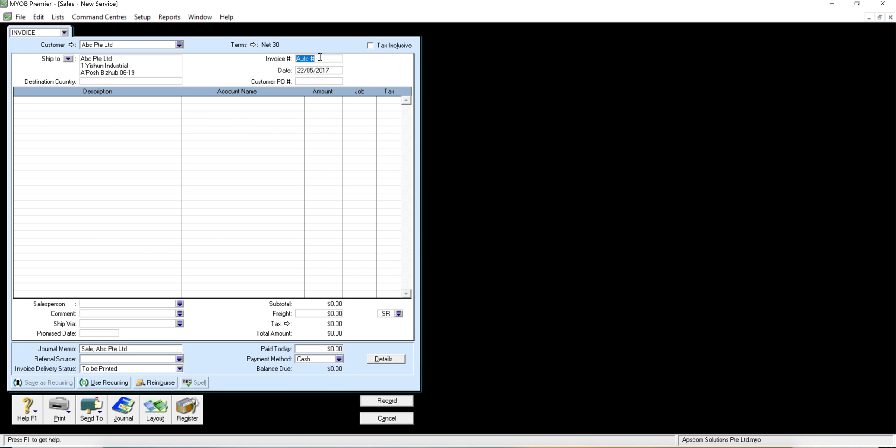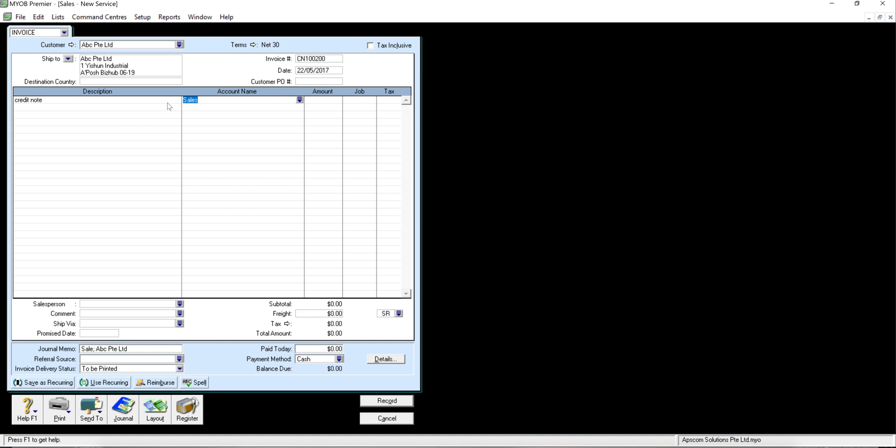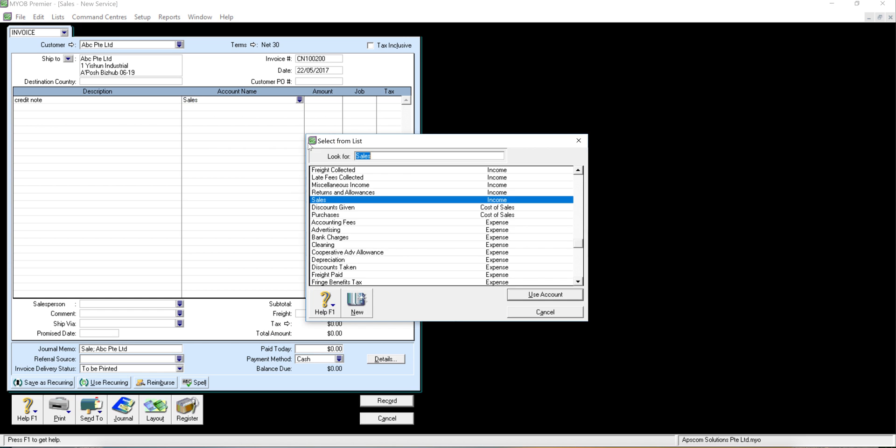The invoice transaction number, I will change to CM because this is a credit note, maybe CM 100299 and here I just description I put as a credit note, tap button, okay select your account name will be return and allowance.